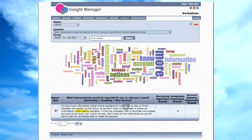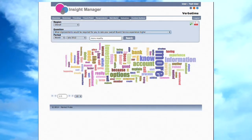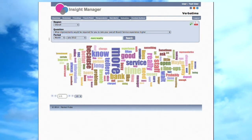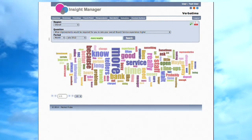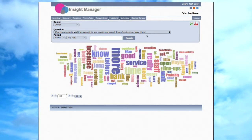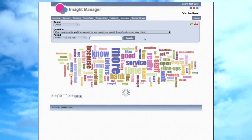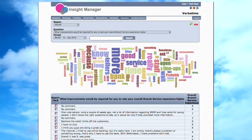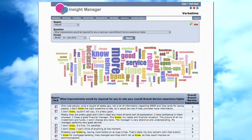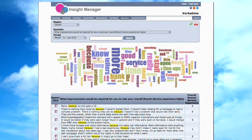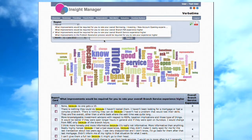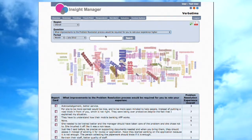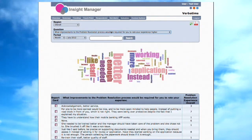Moving over to the Verbatim page. The Verbatim page is designed to display open-ended, verbatim responses given by the respondent. Responses can be sorted in many ways. Each of the words shown on the word cloud is clickable, so you can create a list of respondents mentioning the word or phrase.